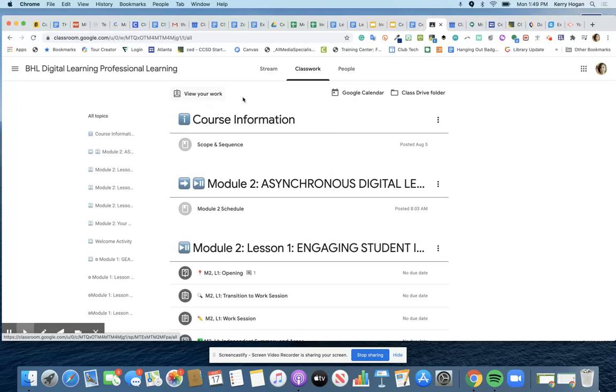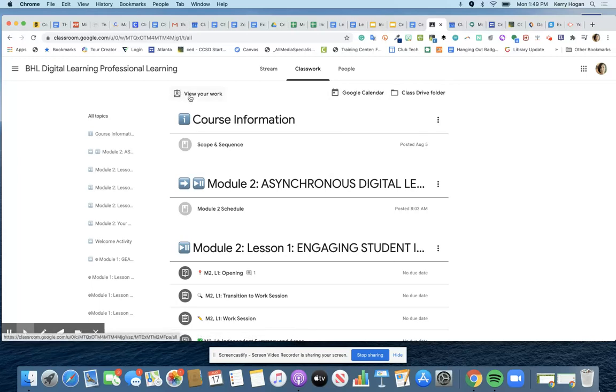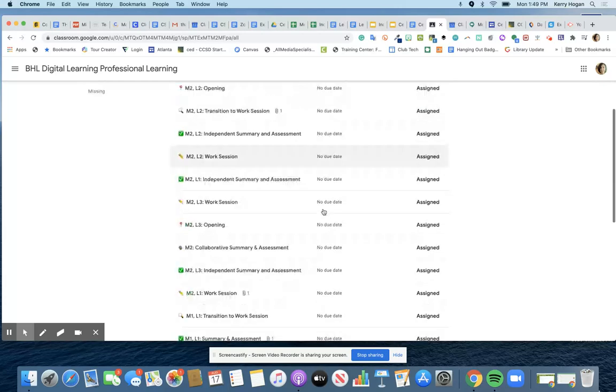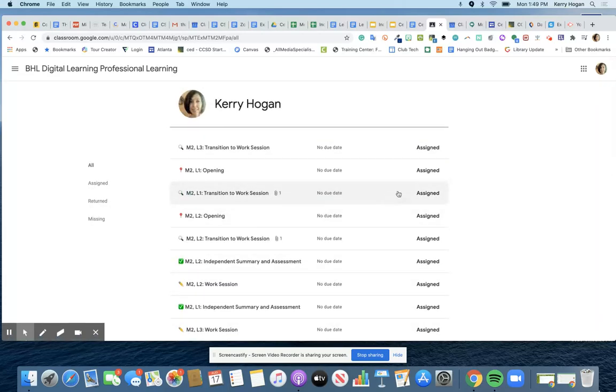And there's also a calendar which we can talk about another time. But right now what I need you to do is click on view your work so that you can see these are all of the assignments in Google Classroom and the status of each assignment in Google Classroom.